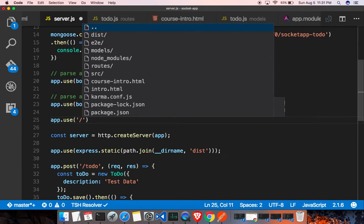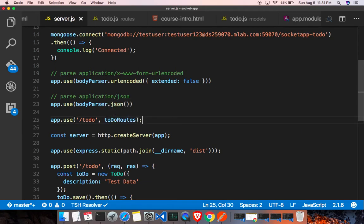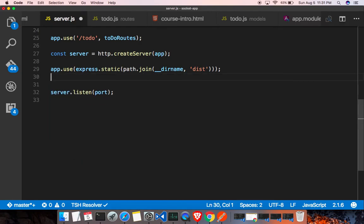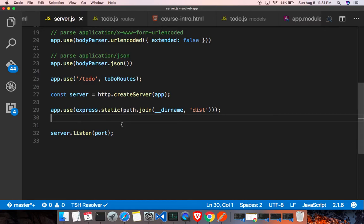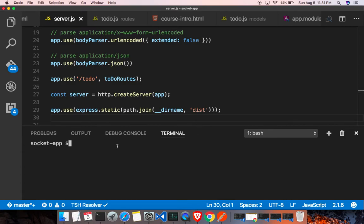Any API request is going to use the to-do routes file. We can now remove the API endpoint we created previously — everything is inside todo.js in the routes folder, so the code is much cleaner. The next step is to add socket.io. We need to install a couple of packages: socket.io for the server side, and socket.io-client for the UI side.